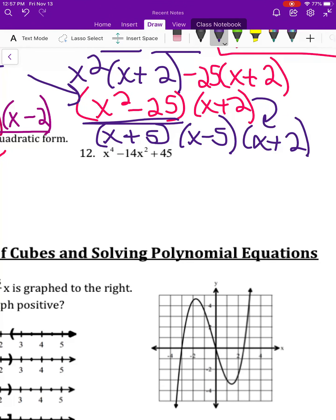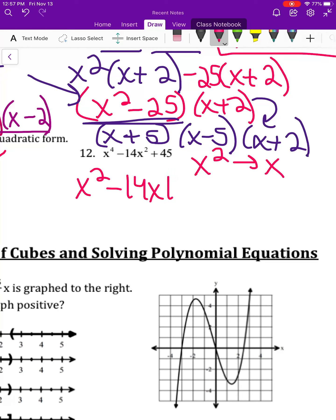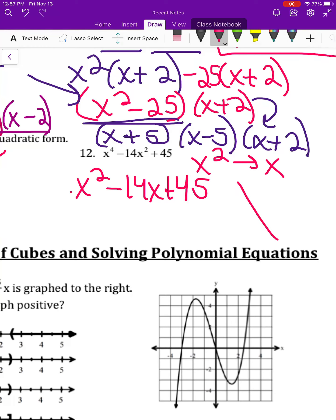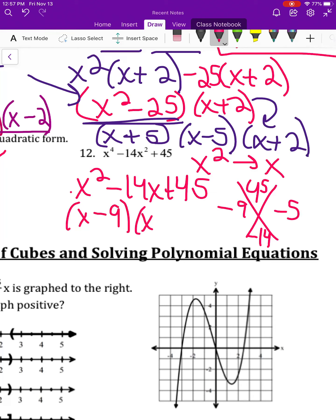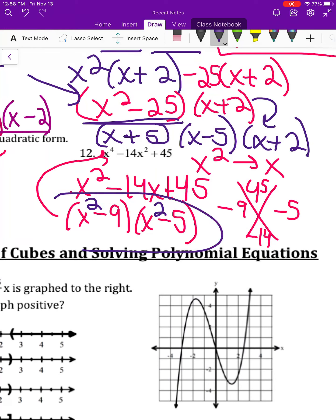For number twelve, substituting x for x squared gives x squared minus 14x plus 45. Since a is 1, I find factors that multiply to 45 and add to negative 14: negative 9 and negative 5. So I have x minus 9 times x minus 5, then substitute x squared back in to get the final answer: x squared minus 9 times x squared minus 5.